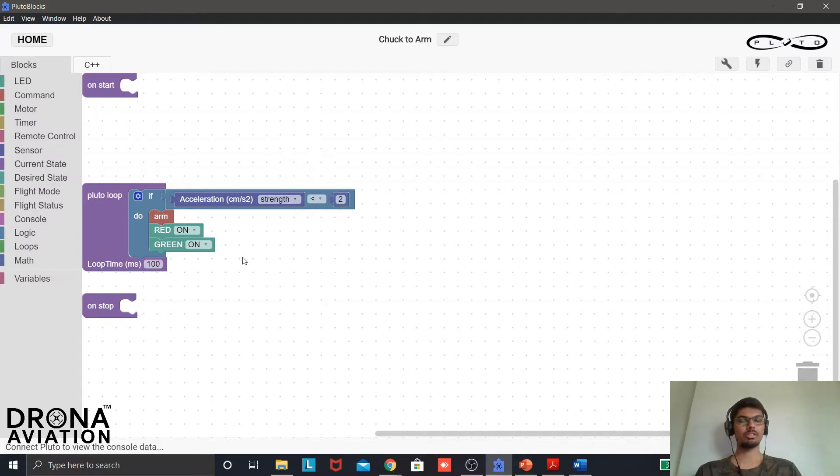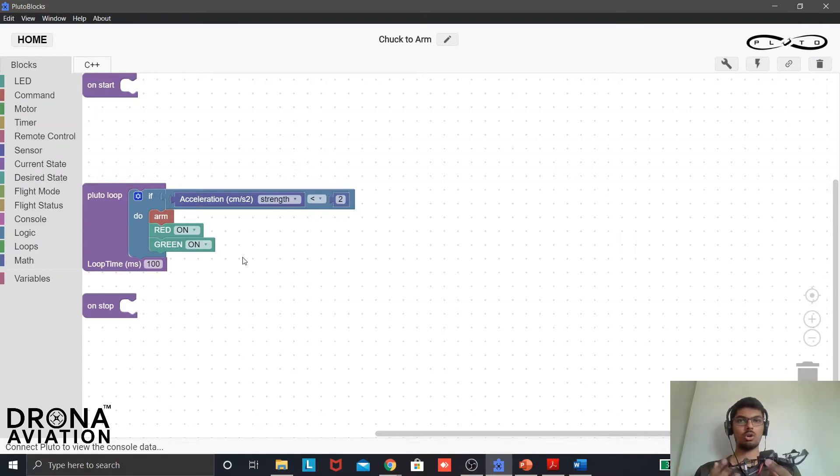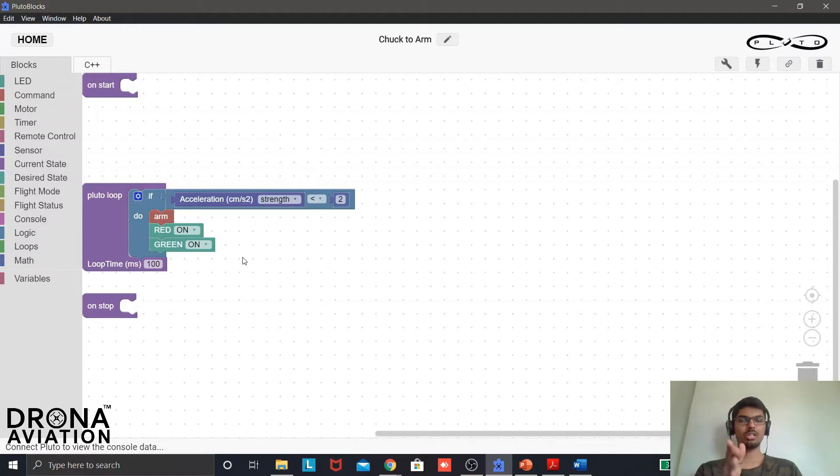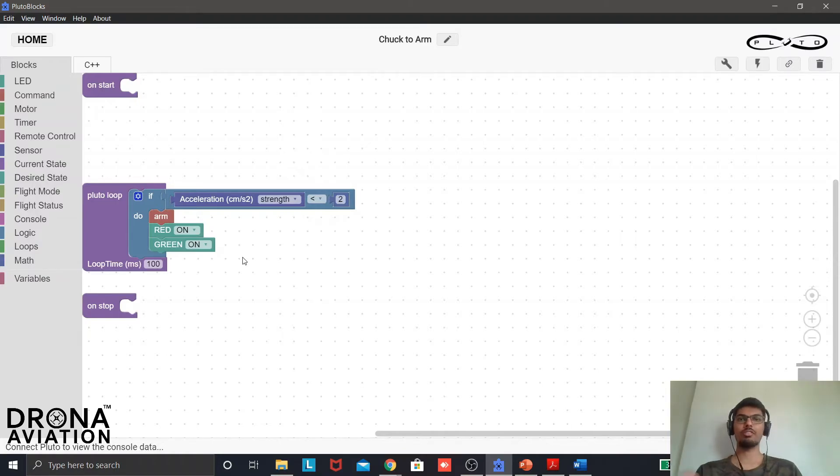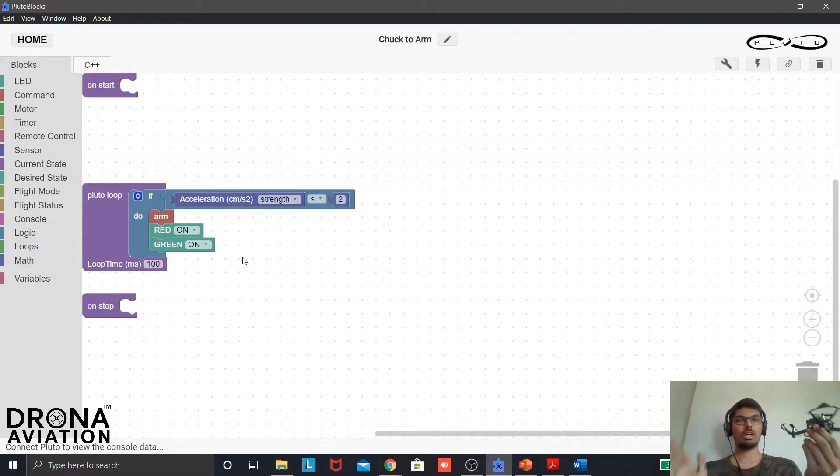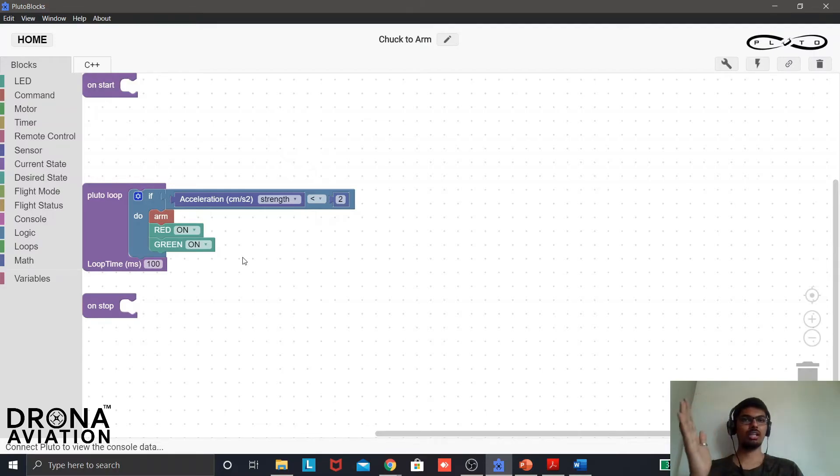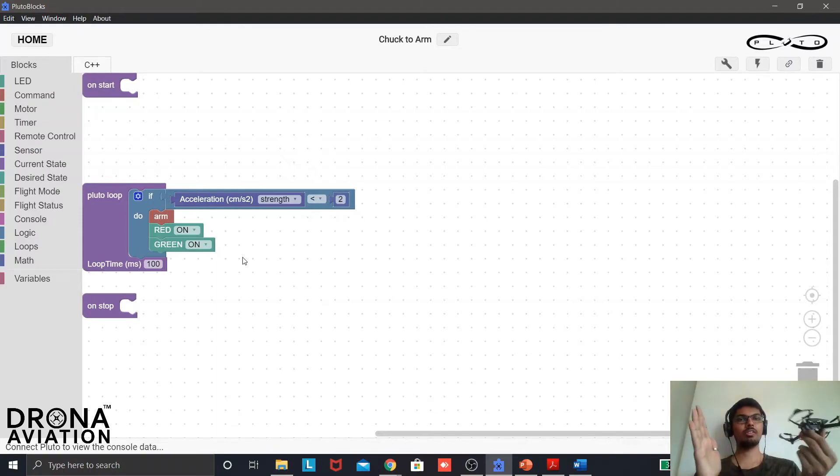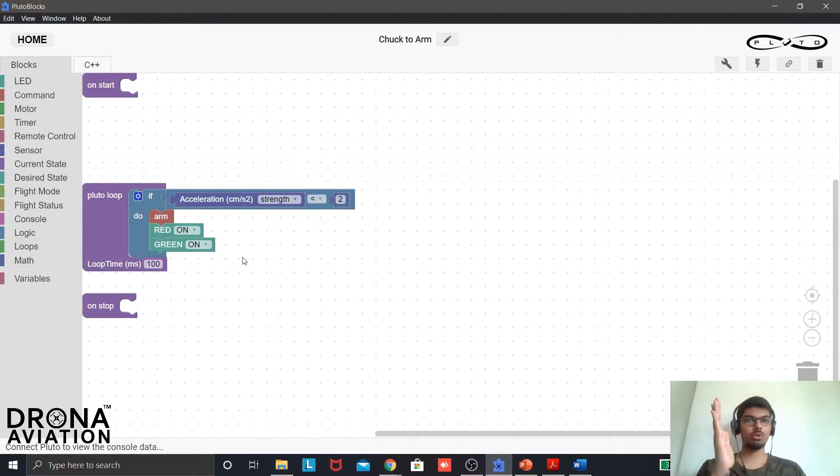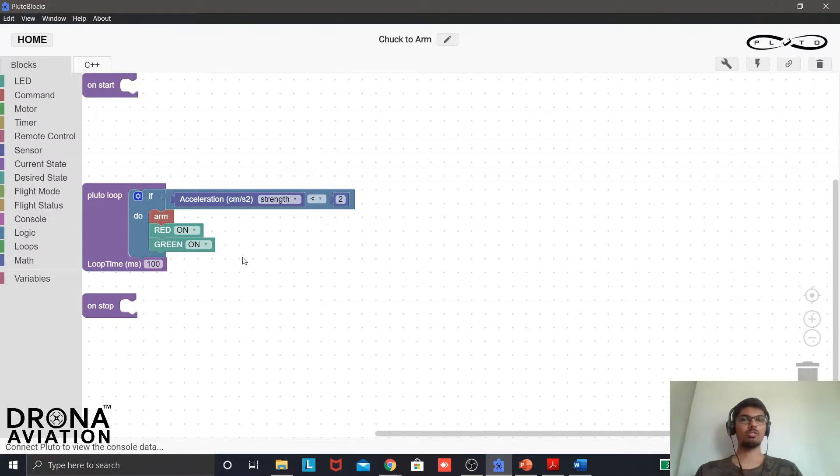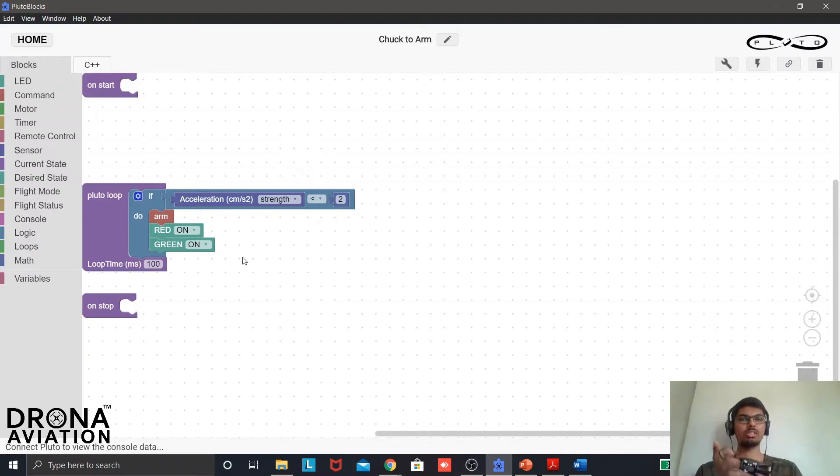But there is a very small problem with this. This program is asking the drone to take off whenever the accelerometer data is less than two. This obviously covers tossing the drone in the air, but it also covers another situation which we don't want. Suppose you are already flying the drone and you crash on a wall and the drone falls down. Even at that time the accelerometer data is going to read zero, just like when we are tossing it up. If this program is working at that time the drone will again arm itself and we don't want that to happen when it is crashing.